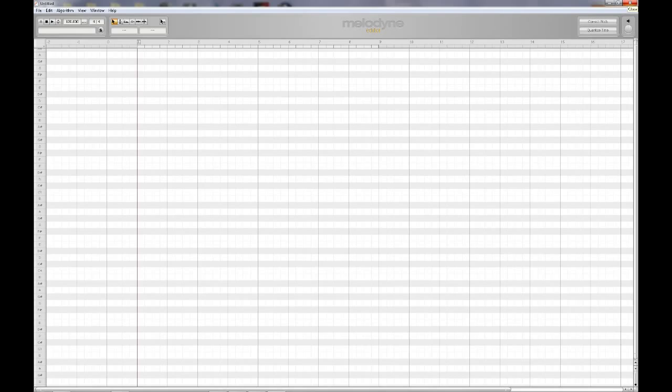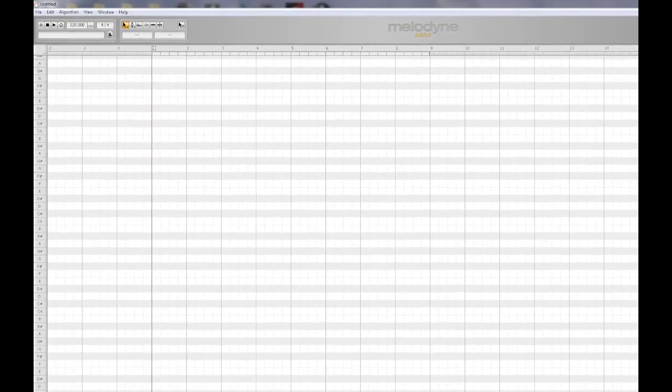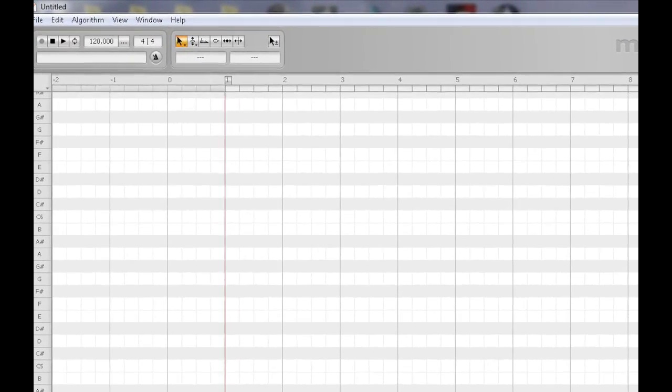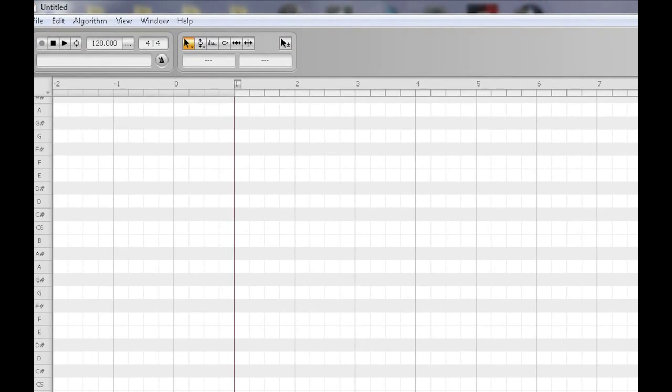What's unique about Melodyne is that it interprets audio data in a highly musical way and displays that data on pitch and time grids allowing for easy editing.